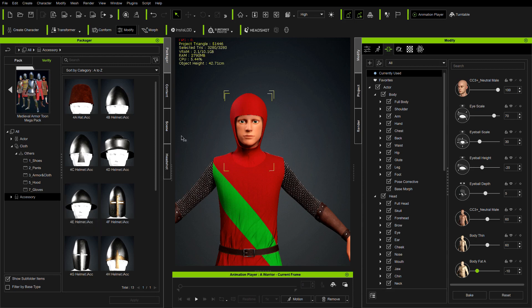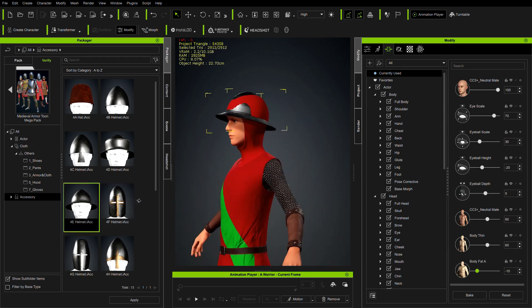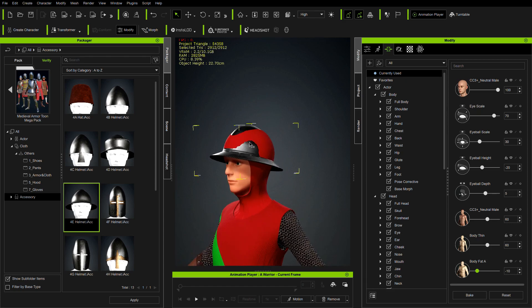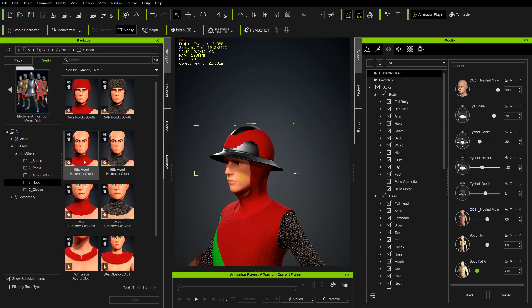In the last place we get helmets, and if we use one of them we see that the hood will not fit this helmet. In our package we have a hood that fits all helmets.